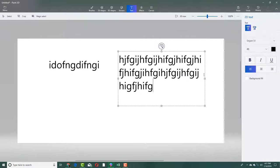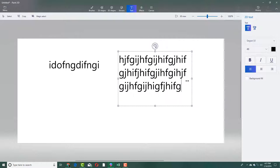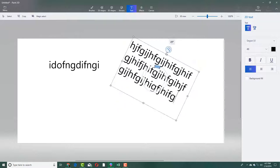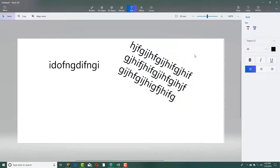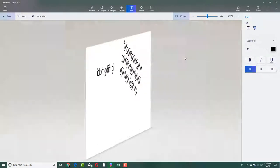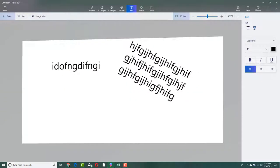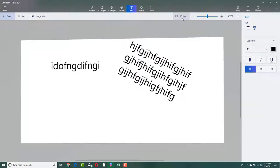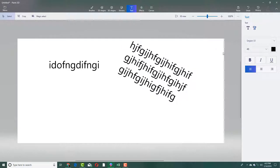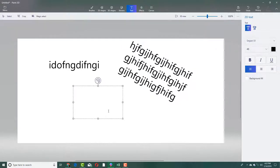As long as it is selected, I can re-manipulate it and rotate it. Once I click outside, it is part of the canvas and you cannot move it around. There are other tools over here, so let's go for the text options.